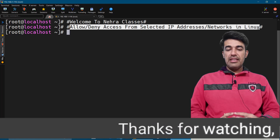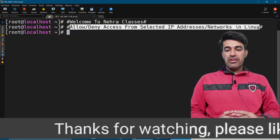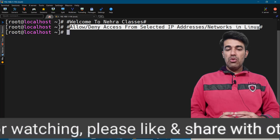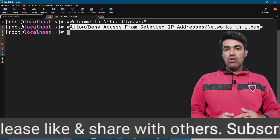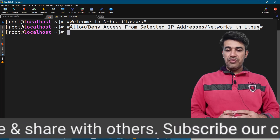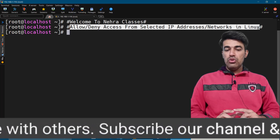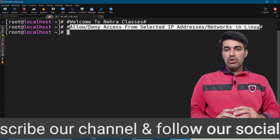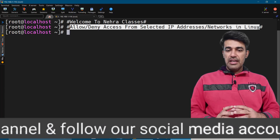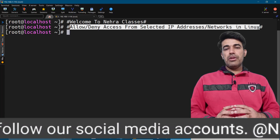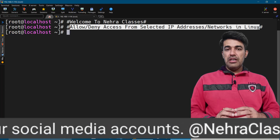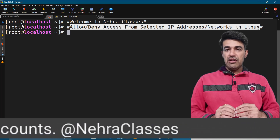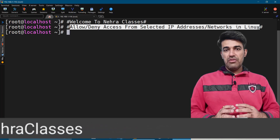In Linux we have the flexibility to allow or deny access from selected IP addresses or networks. In my previous video I showed how to allow or deny access for a particular user or group of users. In this video I will show how to do it for a particular IP address or network using TCP wrappers in RHEL 7.